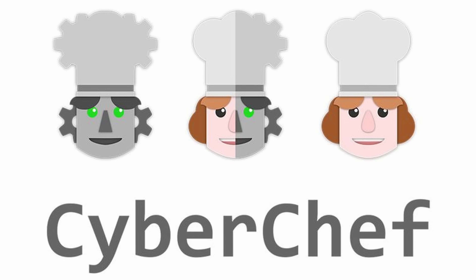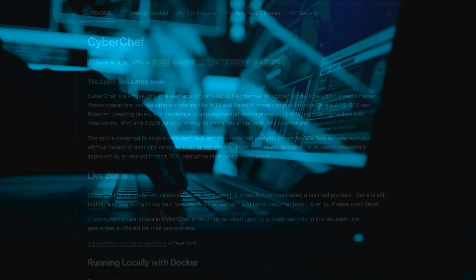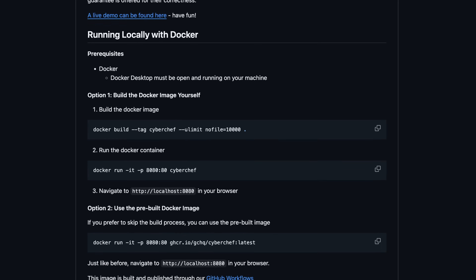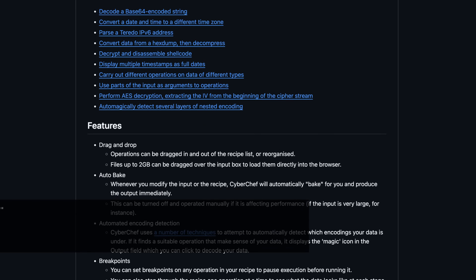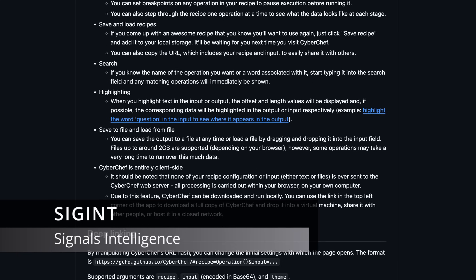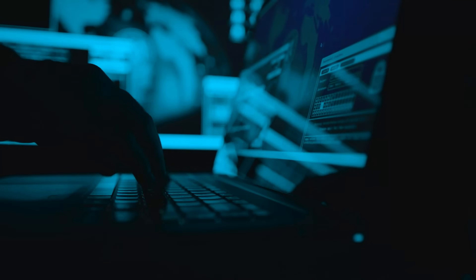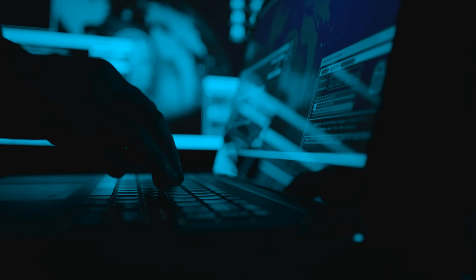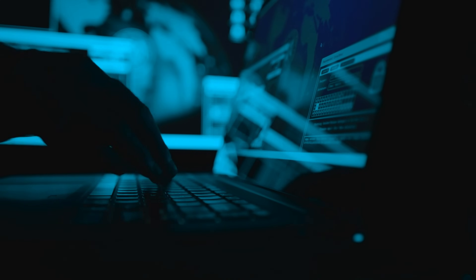This is a declassified, actively maintained, free and open source software that Britain's GCHQ publicly released in 2016. Whether you are a SIGINT analyst, a software developer, a security engineer, or anyone else working with computer systems and networks, you'll occasionally have to do all sorts of conversions.